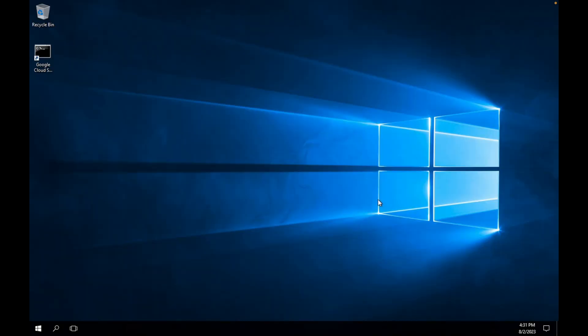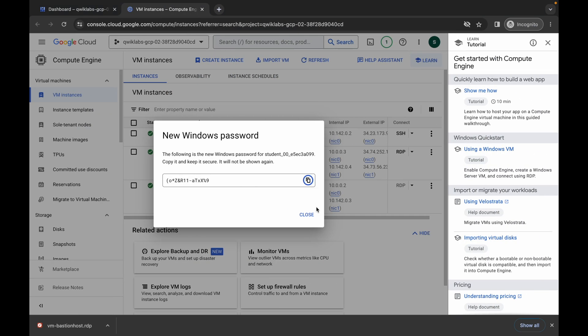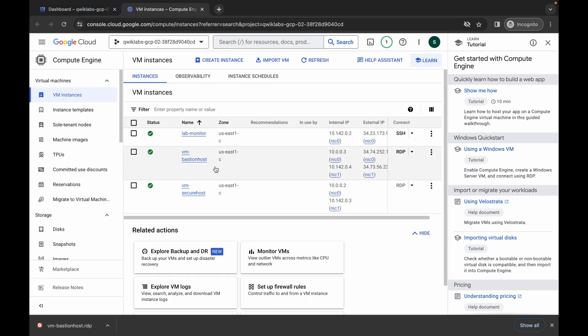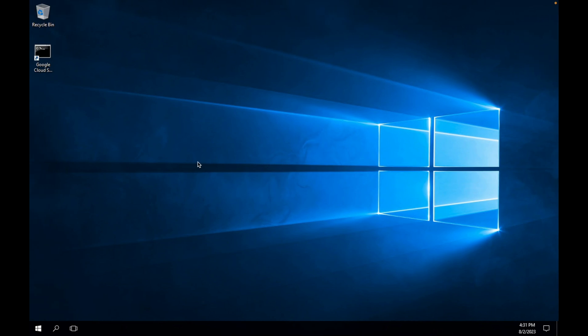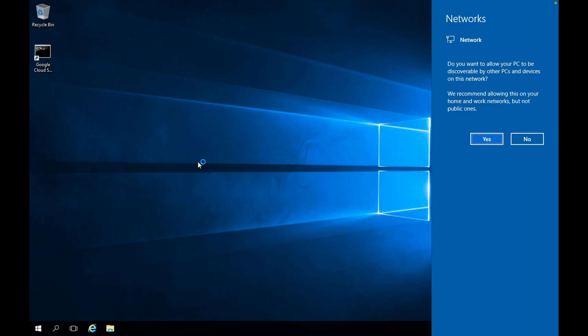We are now successfully logged into the vm-bastion-host VM. This might be a little laggy because we are inside a VM. Just wait and then click yes.